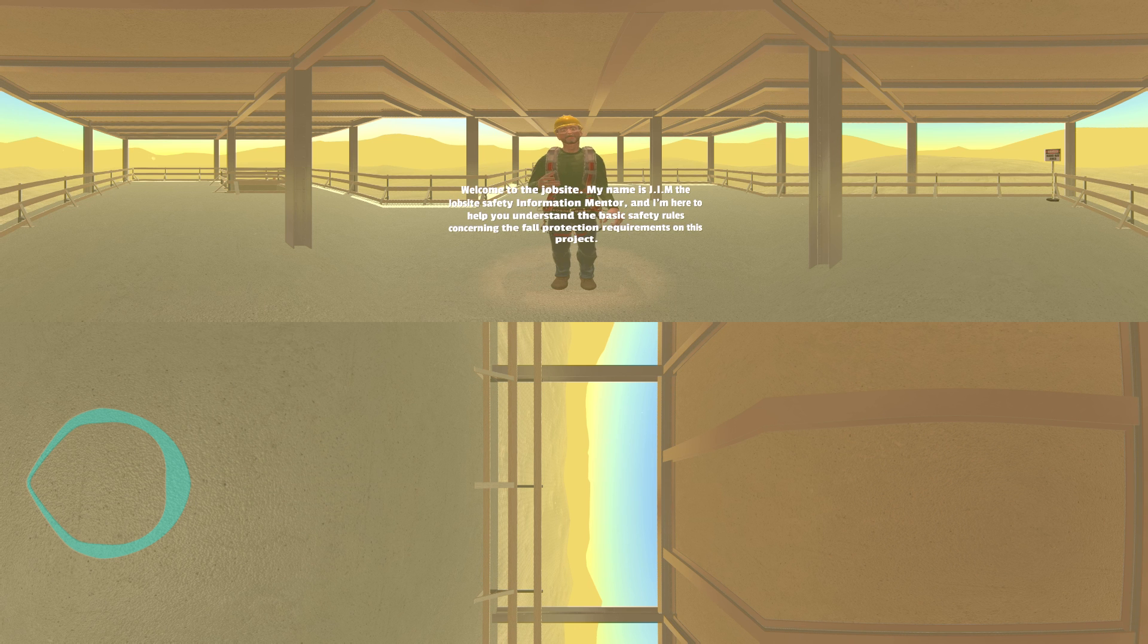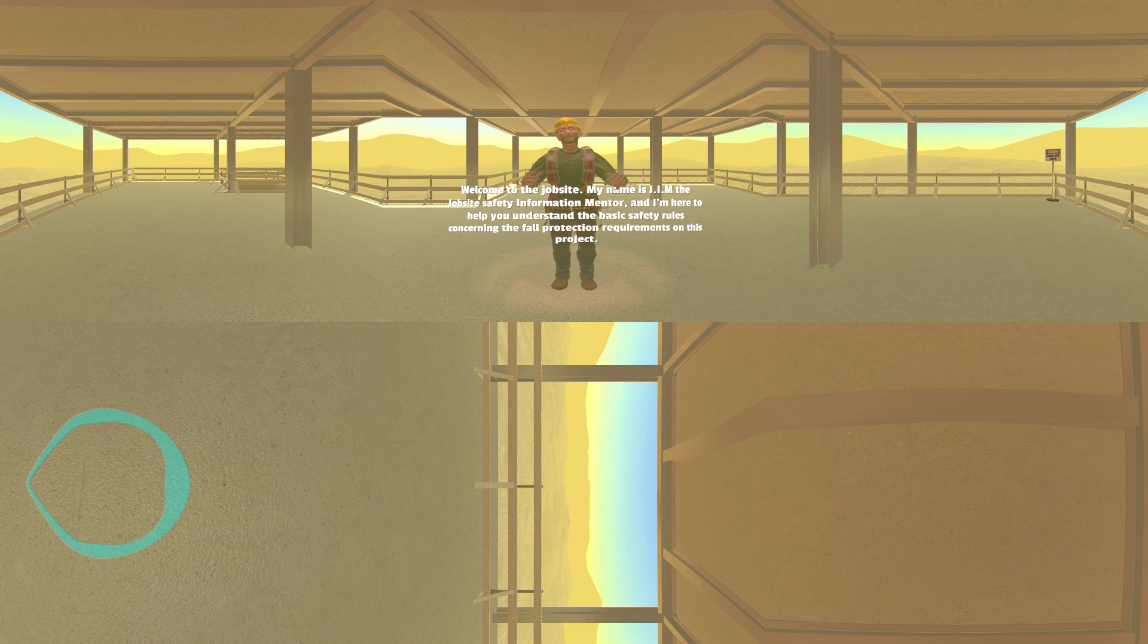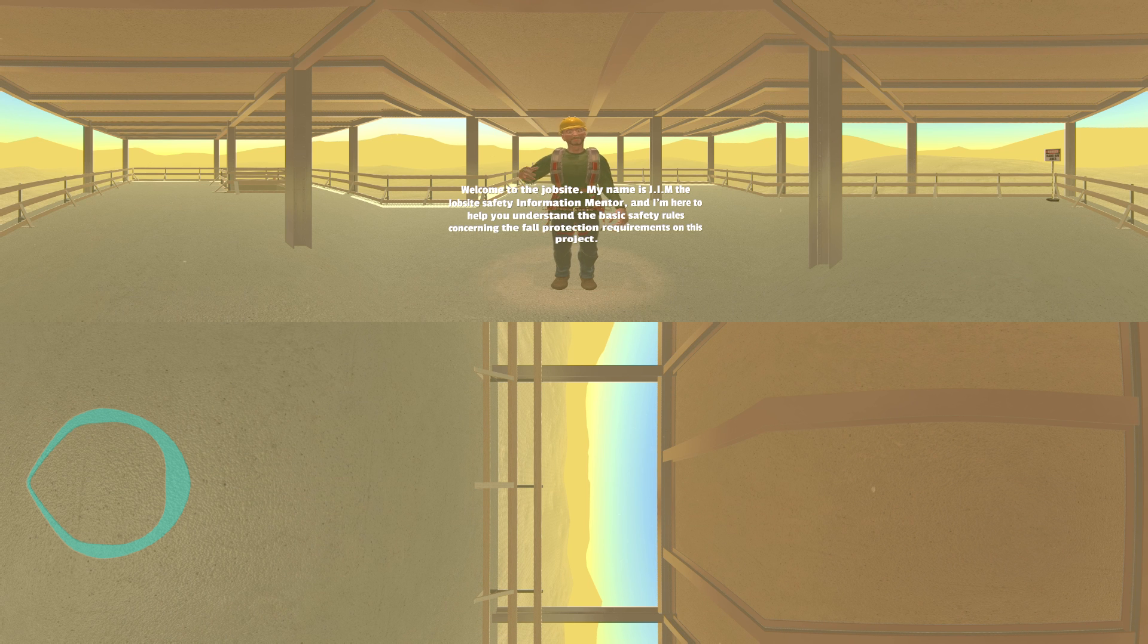Welcome to the Jobsite. My name is Jim, the Jobsite Safety Information Mentor, and I'm here to help you understand the basic safety rules concerning the fall protection requirements on this project.